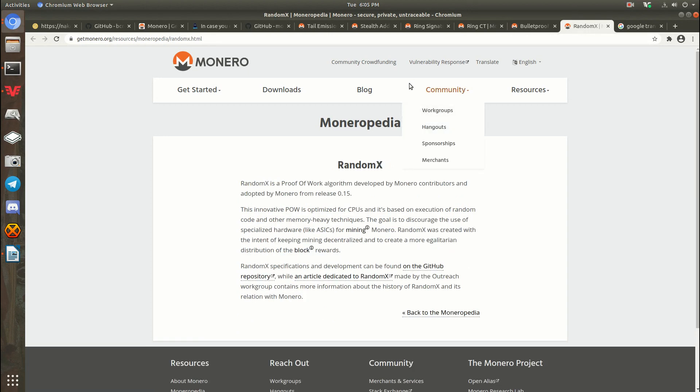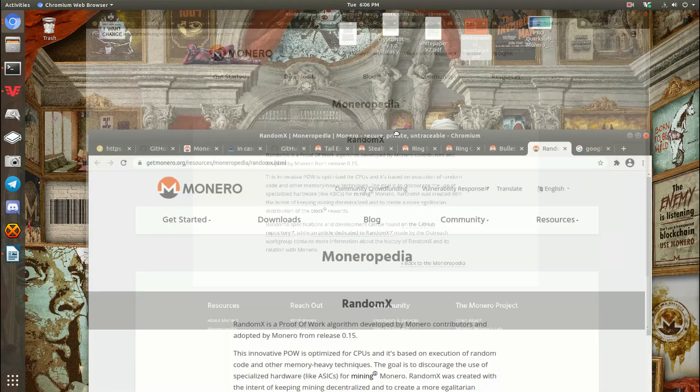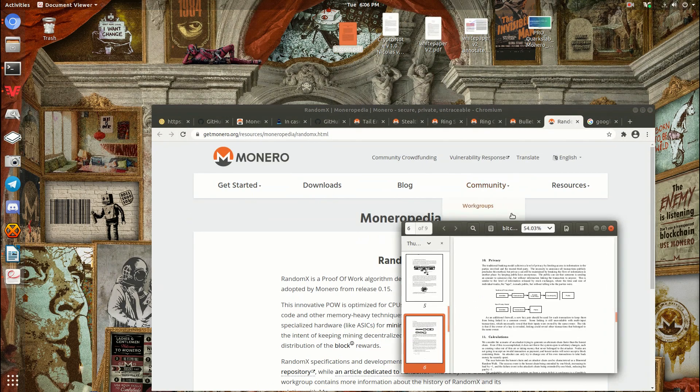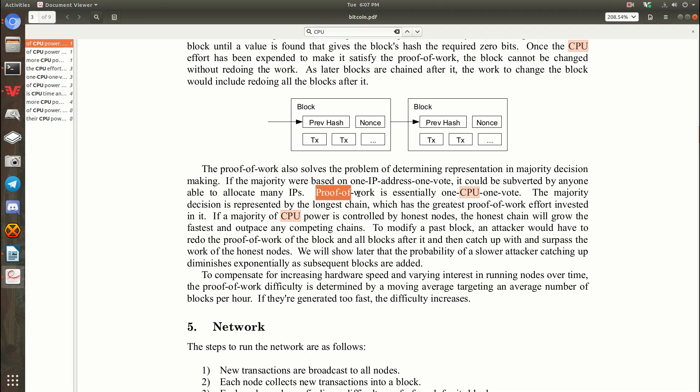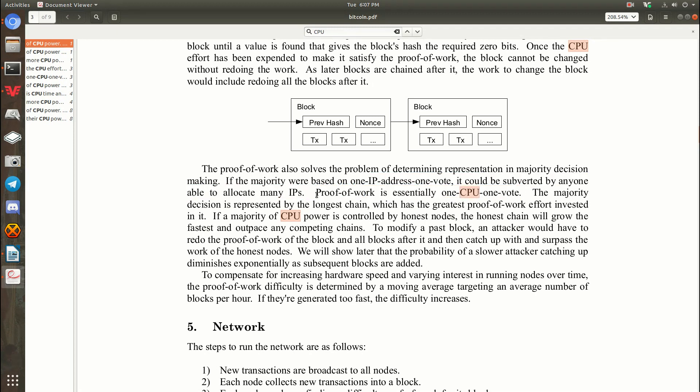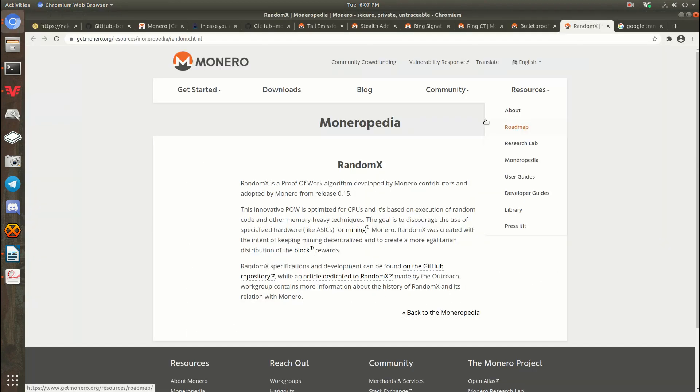Most recently is RandomX. So, this is the idea that mining should be egalitarian. One CPU, one vote. And that's actually talked about in the Bitcoin white paper here. So, this is the idea of one CPU, one vote, which is lost on Bitcoin at this point.